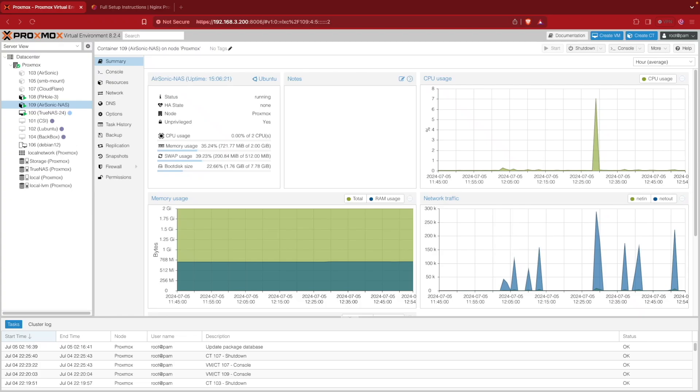Welcome to Virtualize Everything. Today I wanted to show you a quick tutorial on how I got my SMB share or my Samba share inside of my AirSonic LXC container so I could use the music that's stored on my NAS inside of AirSonic.